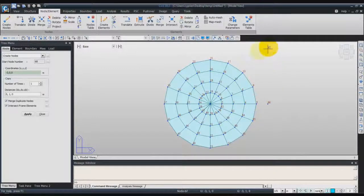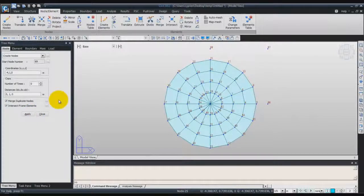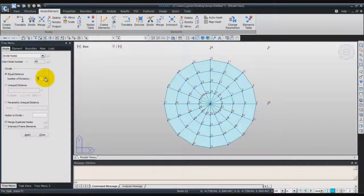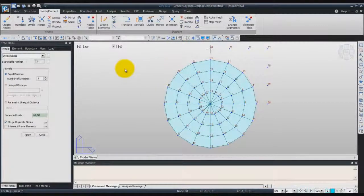Node 66 and Node 67. Now we will create another node. This time enter minus 4, 1 and 0 in the coordinate field. Enter 0 for the number of time and click on Apply. Now we will divide these nodes in several nodes. Choose equal distance, 3 for the number of divisions. When you click on this window, you can select on the screen directly the nodes you want to divide. Select first 66 and 67, then 67 and 68, and create like that a series of nodes.